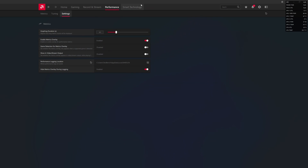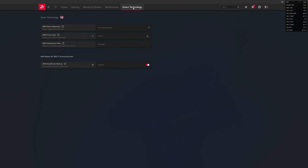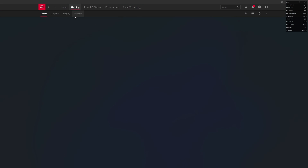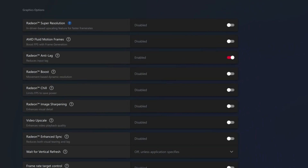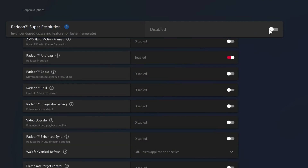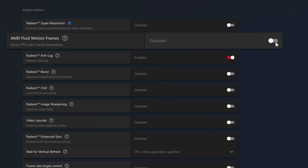Lastly there's Smart Technology — things like noise suppression — which we're not going to go through today. Where we are going to focus is in Gaming and Graphics. AMD has updated two things: Radeon Super Resolution, also called RSR or AMD Super Resolution or FSR Fidelity Super Resolution — they have different naming conventions — and the second is Fluid Motion Frames.